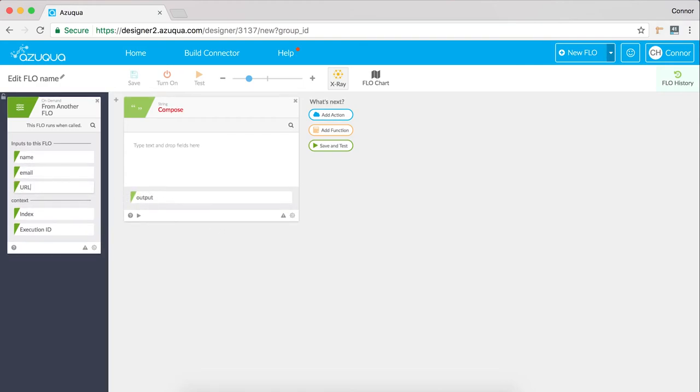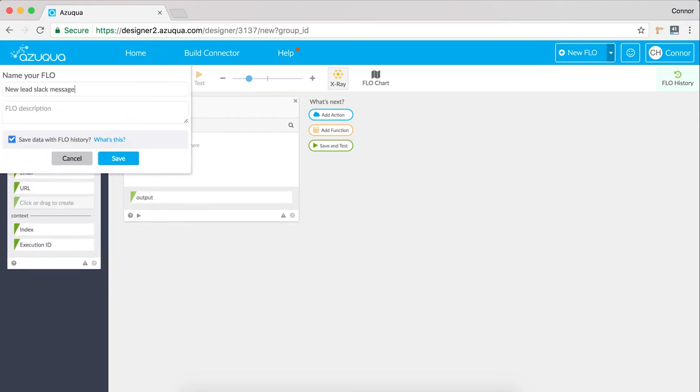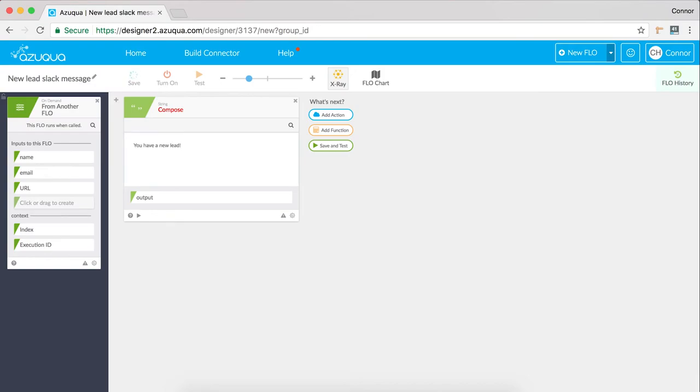These are the basics of starting a new flow. Beyond that, try playing around and seeing what you can create.